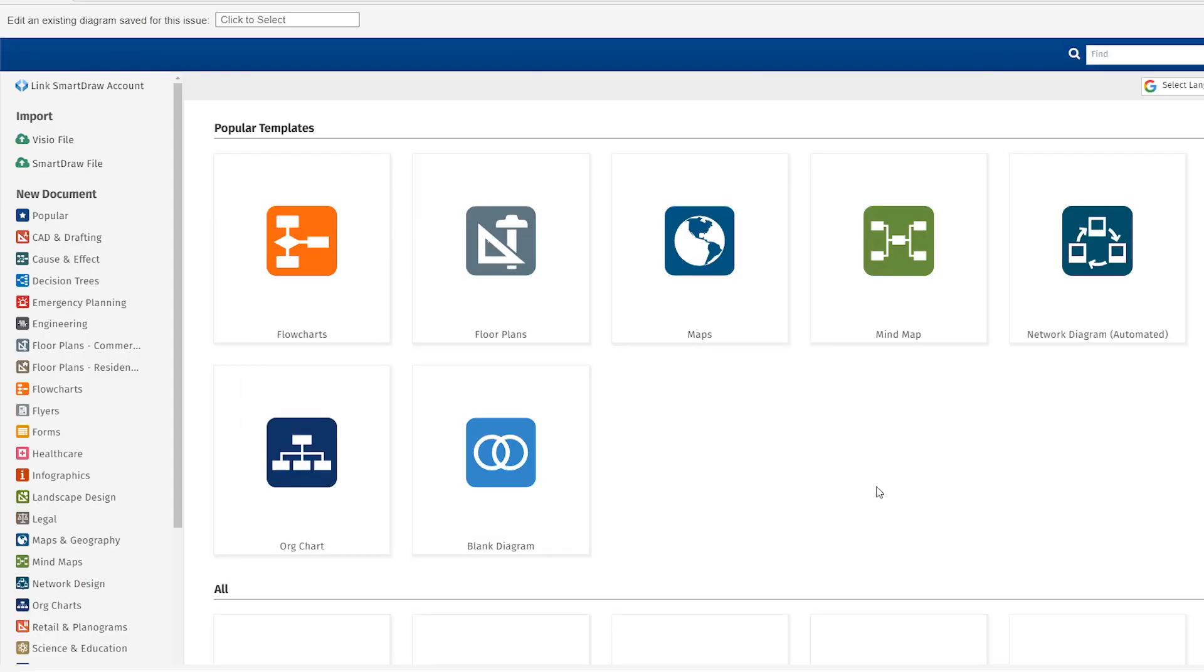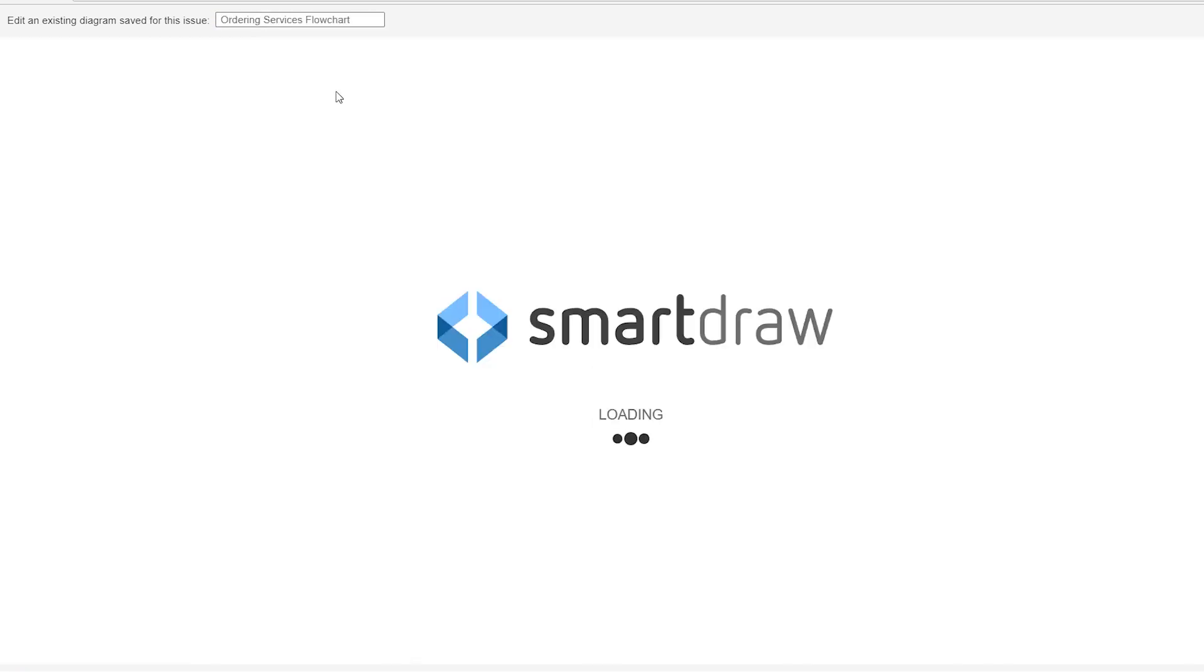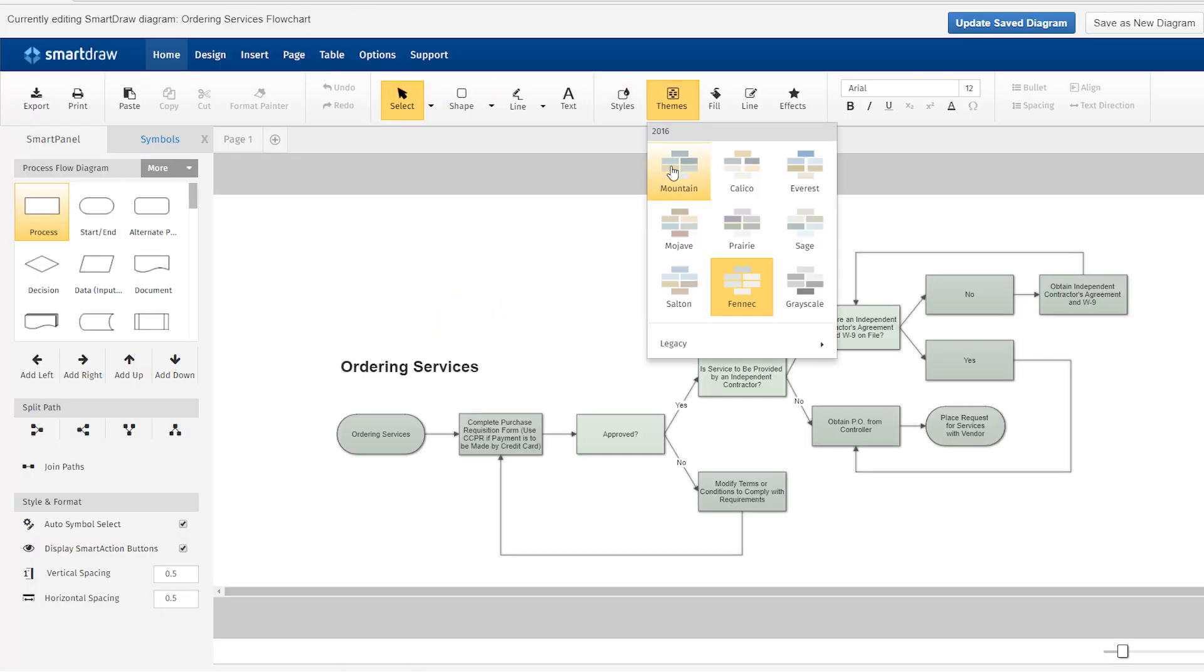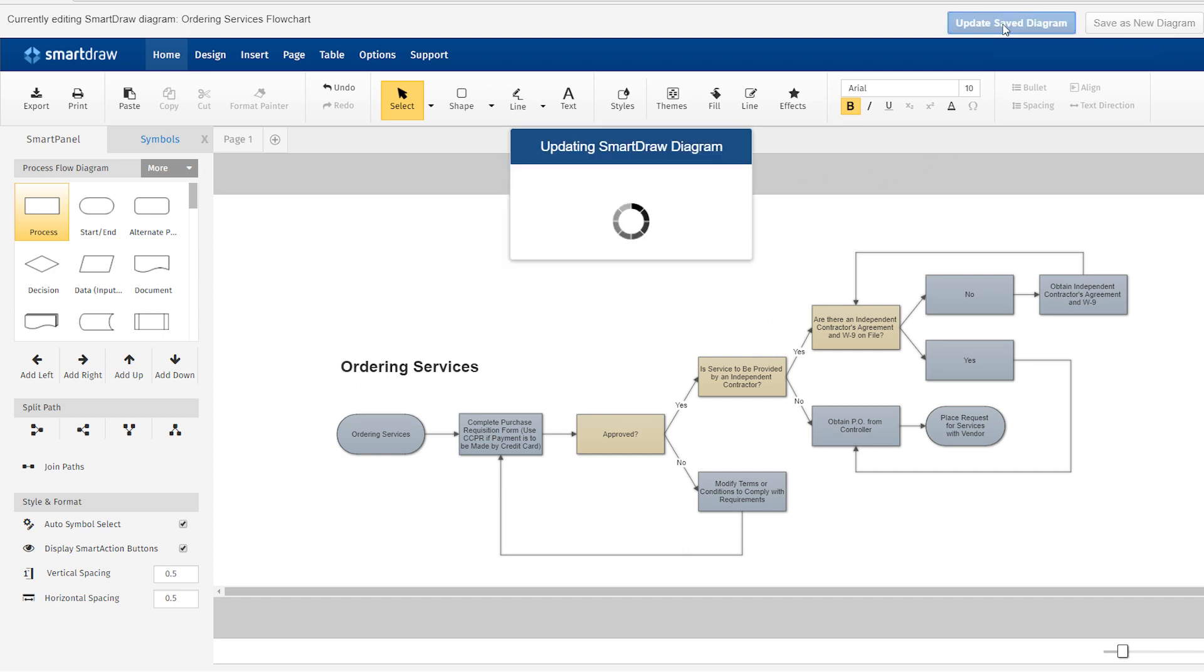Using the SmartDraw app for Jira, click in this box up here to select an existing diagram. Make your edits, and then select the Update Saved Diagram button.